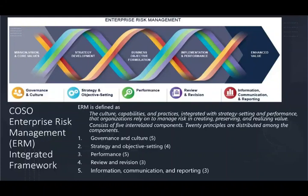Hello and welcome to the session in which we look at the COSO Enterprise Risk Management ERM Integrated Framework, and specifically we're going to be looking at information, communication, and reporting. This is part five of five. I've already covered the first four components of ERM and this will be the fifth component.